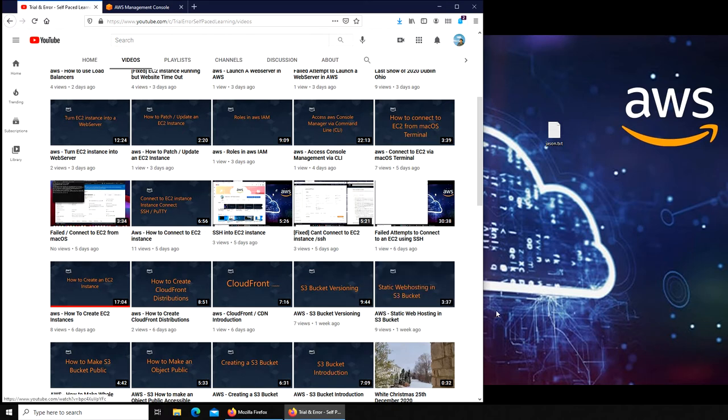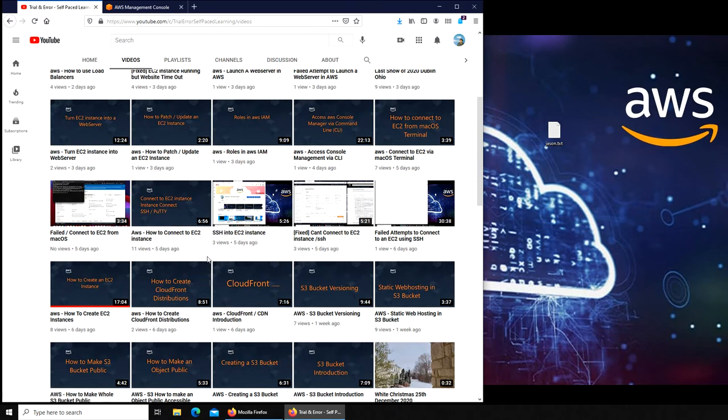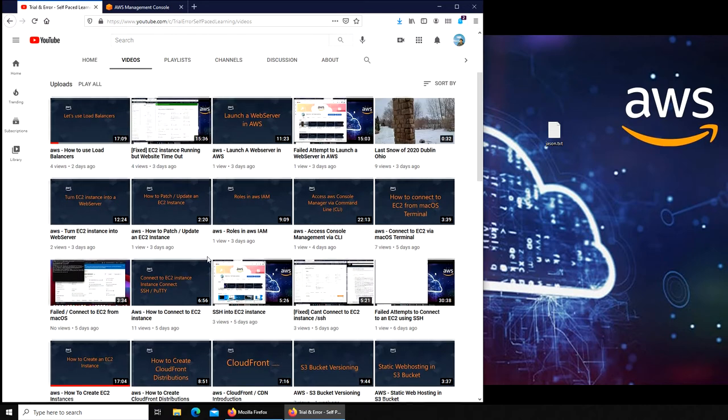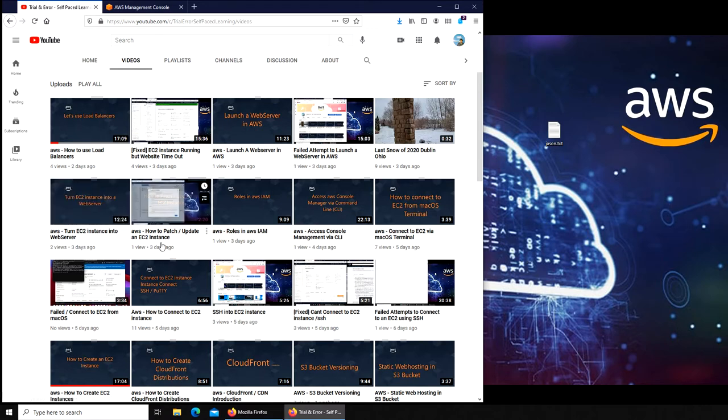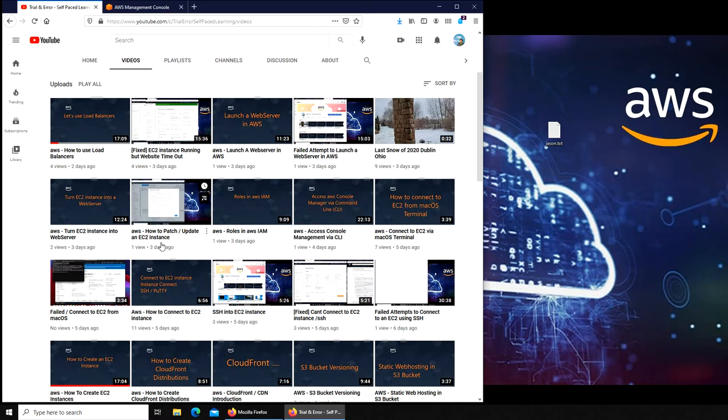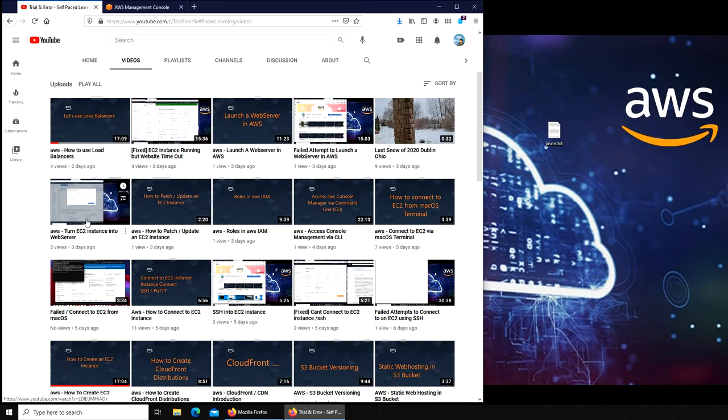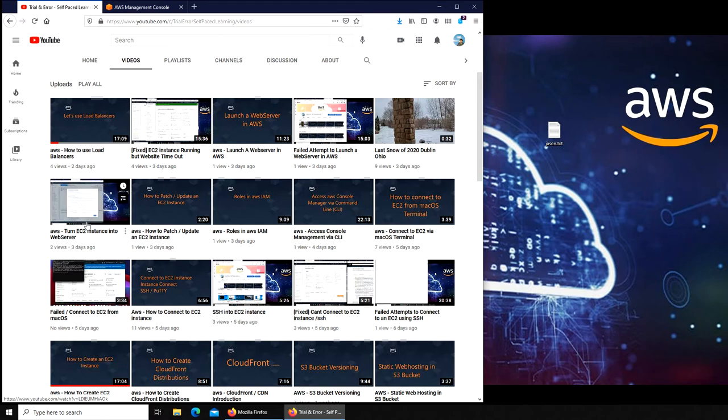There was another one that we created. Maybe this one, yeah. So we had this one with the static web server. So you get the idea. You need to go through all these videos before you can attempt, because you will need some of that knowledge.